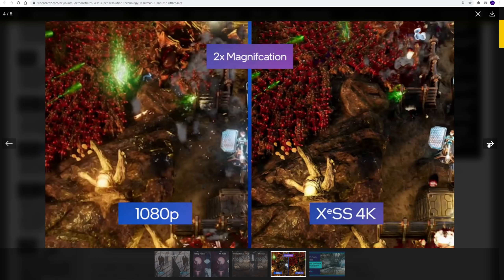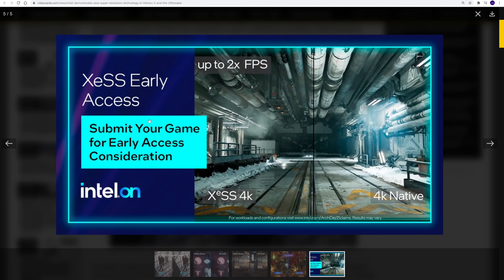Now they also announced in this video that game developers can submit games for their early access consideration into this program. And the shot here, by the way, is we have seen some XeSS here before, but this one was just from some kind of Intel demo, not from actual games.